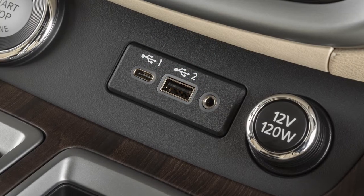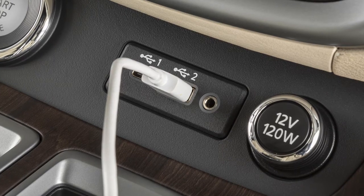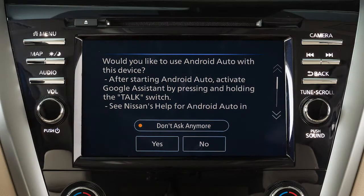Next, connect your Android device to the USB port. Once connected, the Startup Information screen will appear on the display. Touch Yes to use Android Auto.